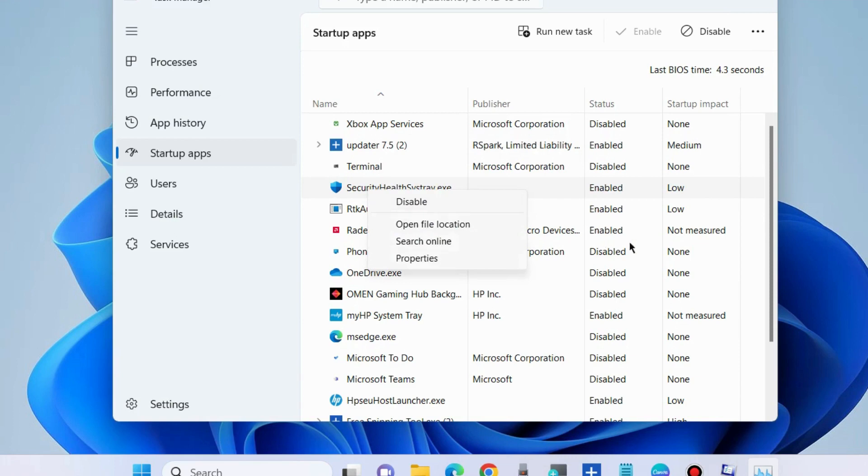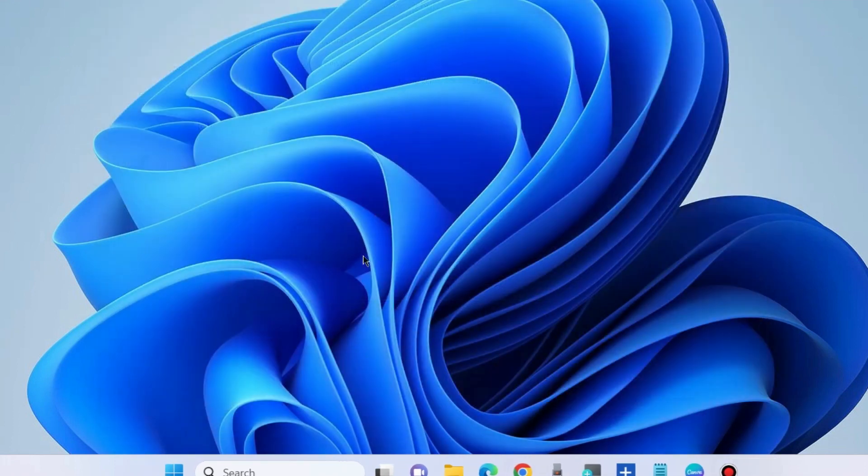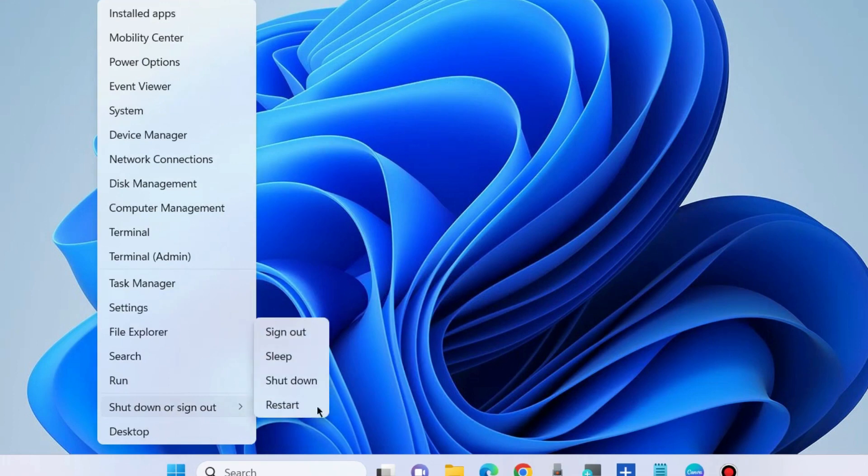All startup apps should be disabled one by one. At the end, don't forget to restart your Windows 11 or Windows 10 system, and your error will definitely be resolved.